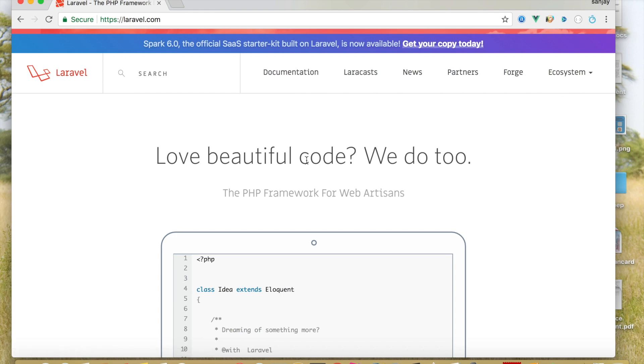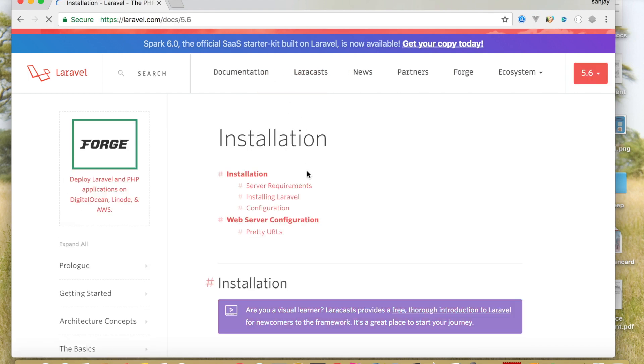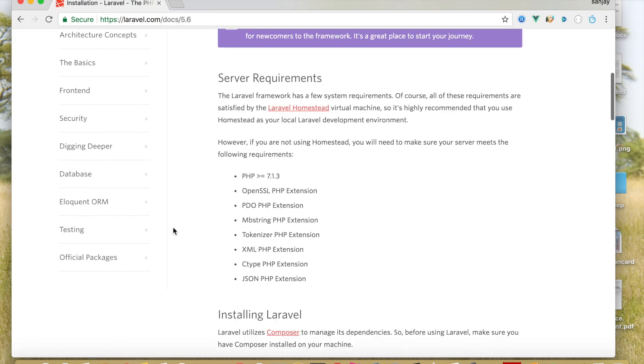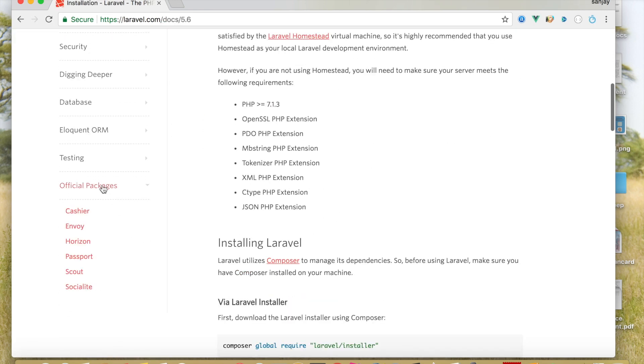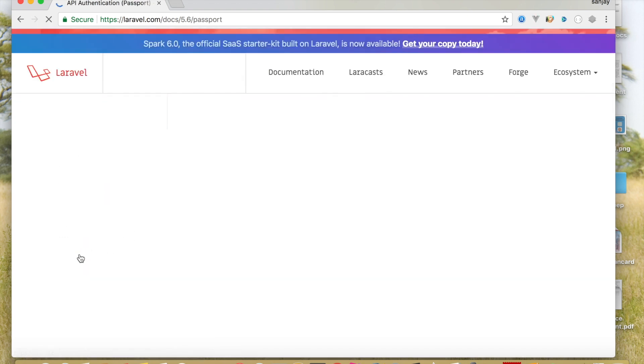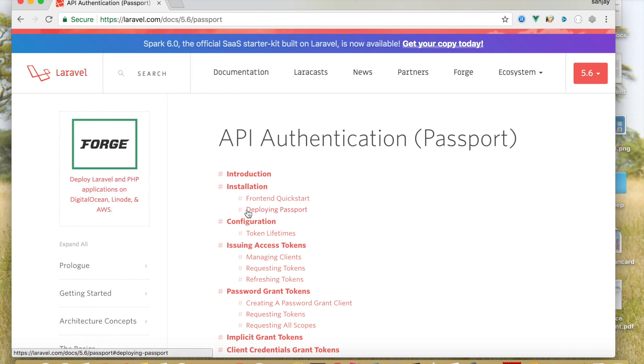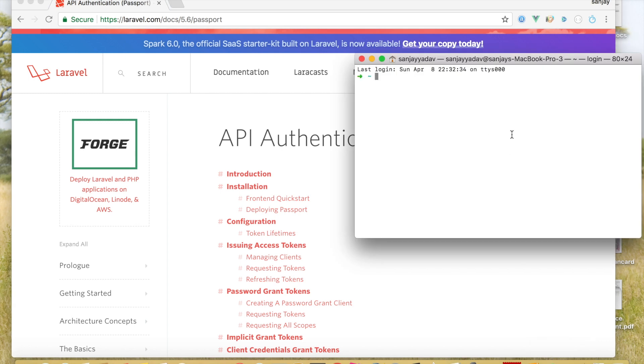Click on documentation and click on official package, after that click on Passport API authentication using Passport. First of all, we have to install our Laravel project and create a project.